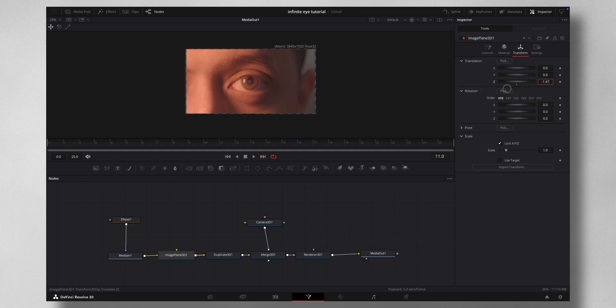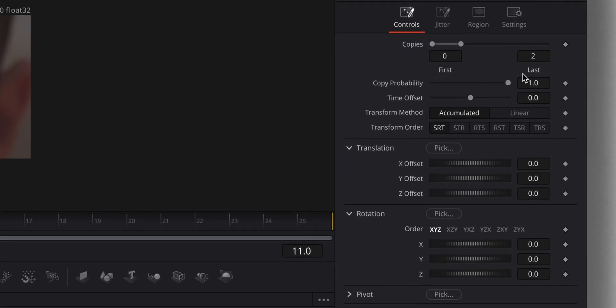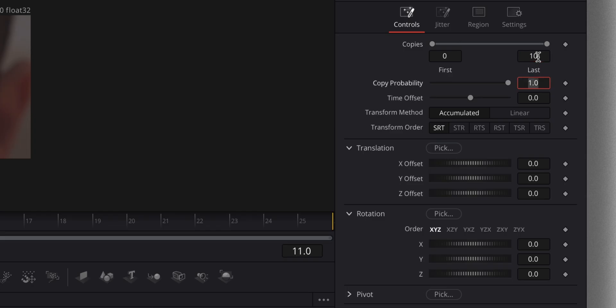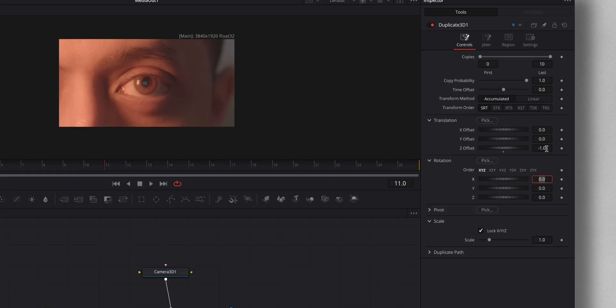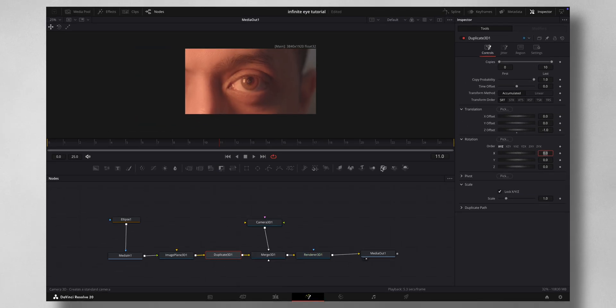Once that is done, let's come to Duplicate 3D and create 10 copies. Press 10 here and change the Z offset under Translation to minus 1. It has created 10 copies and there's a slight Z axis offset.